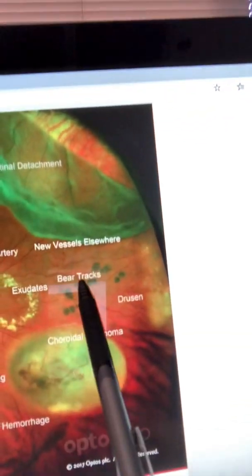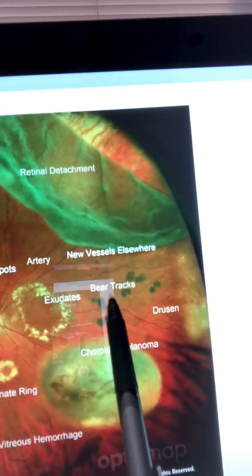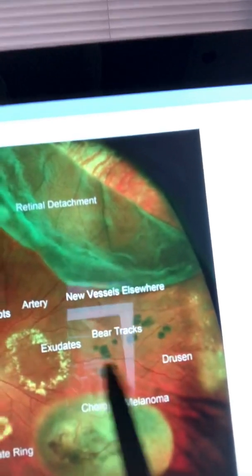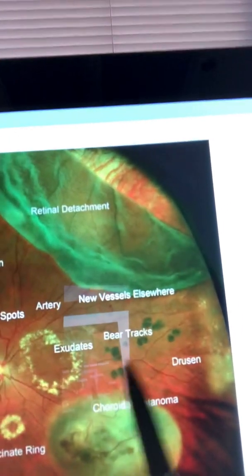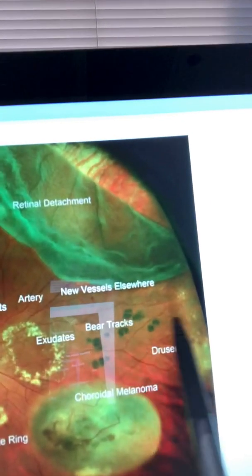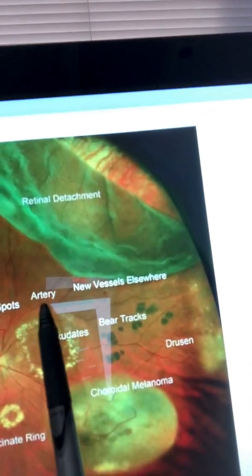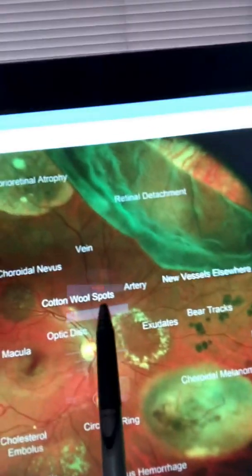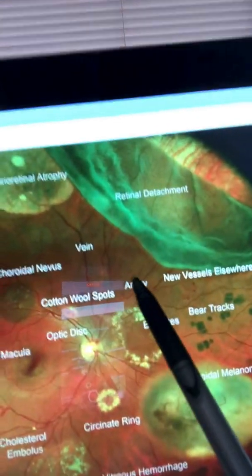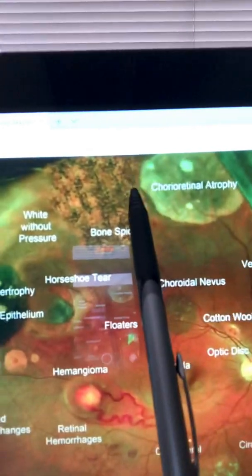Here's another very classic finding — bear tracks, known as congenital hypertrophy of the retinal pigment epithelium, or CHRPE. It literally looks like the tracks of a bear's feet — very dramatic when you're looking at the fundus. I show it to my staff and they get very fascinated. Then you can see the cotton wool spots right there, usually seen in hypertensive retinopathy — here's the artery and here's the vein.